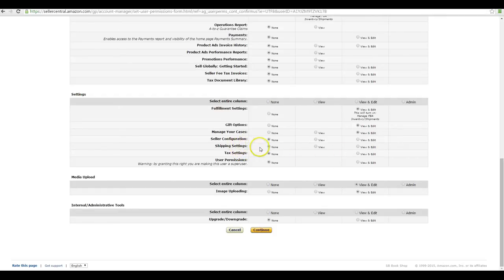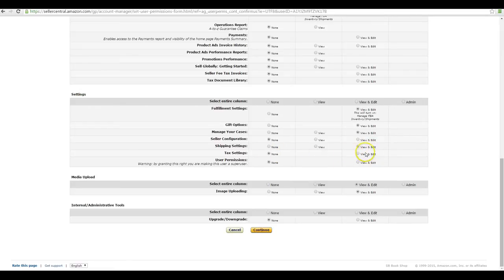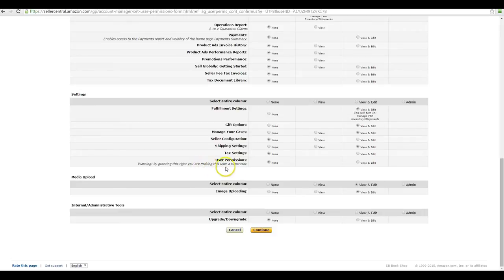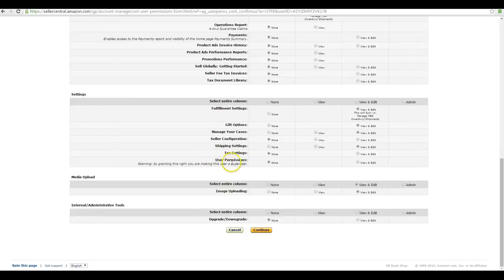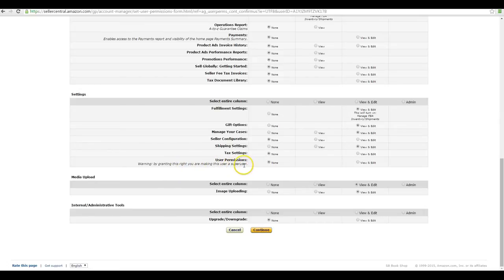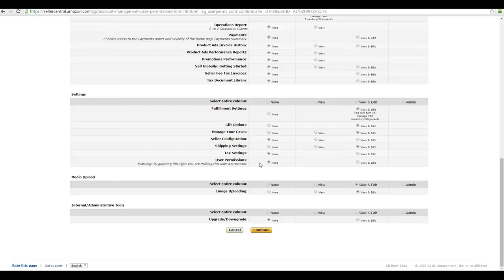The tax settings of course I only do myself. User permissions, this one can be complicated because it's either on or off. It makes this user a super user. If they can edit user permissions, they obviously can edit their own user permissions and it makes them administrator of everything, so they can set everybody's settings. I would never give access to this option to anyone.